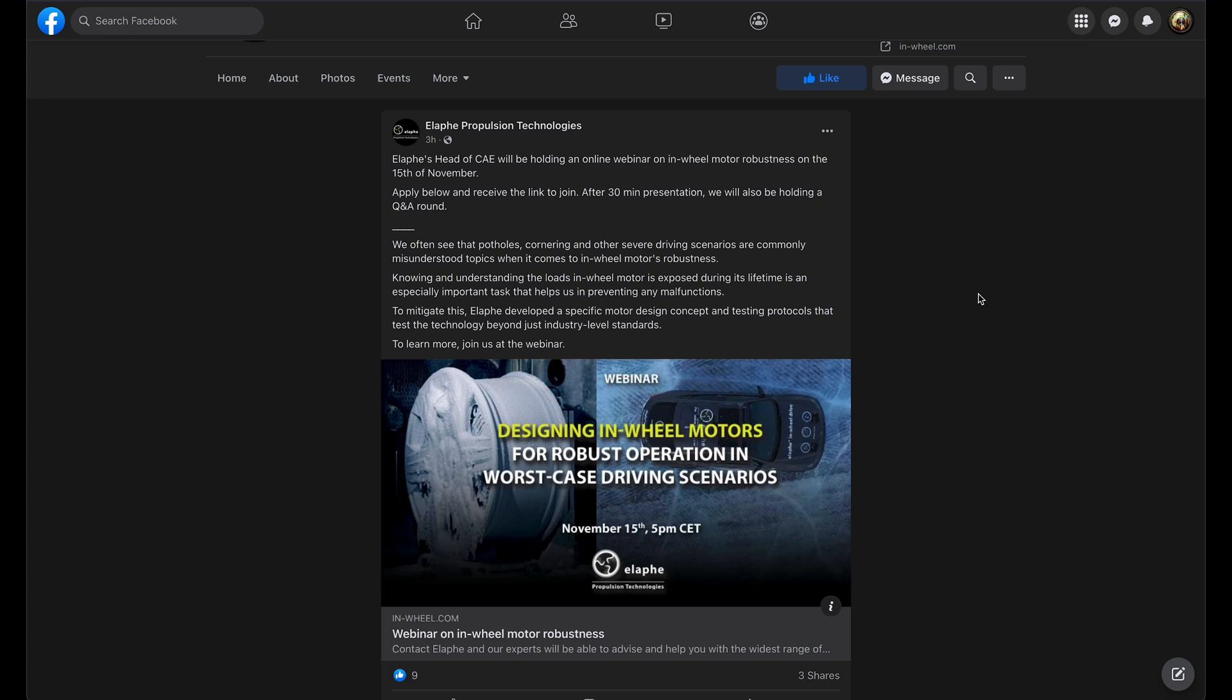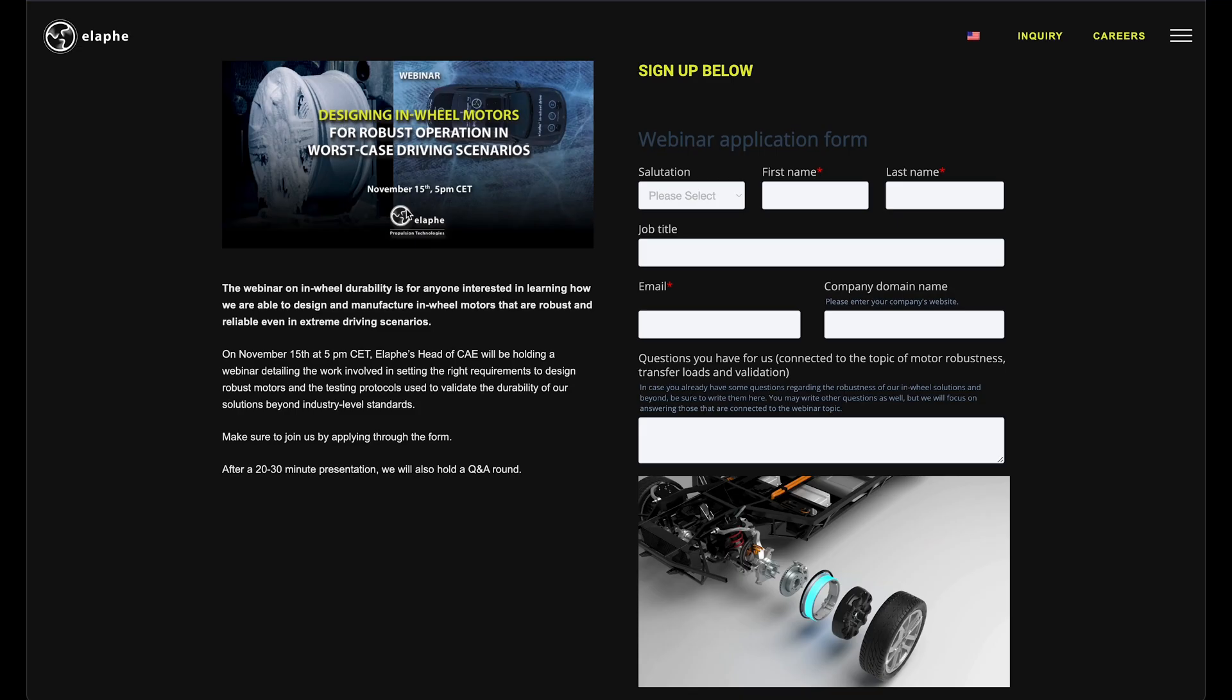Just wanted to give you a heads up that Elaphe is having a webinar showing how robust their in-wheel motors are, and they'll be holding a Q&A after. So if you have any questions, you can prepare now. You can sign up here; this will be in the description of the video.